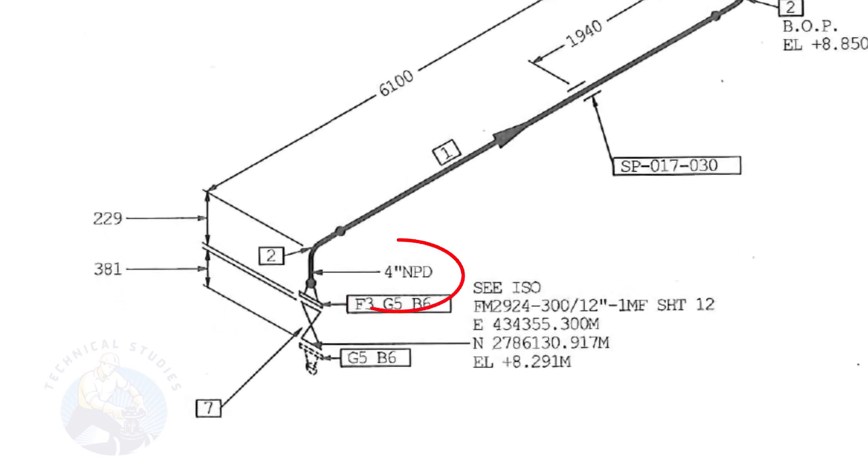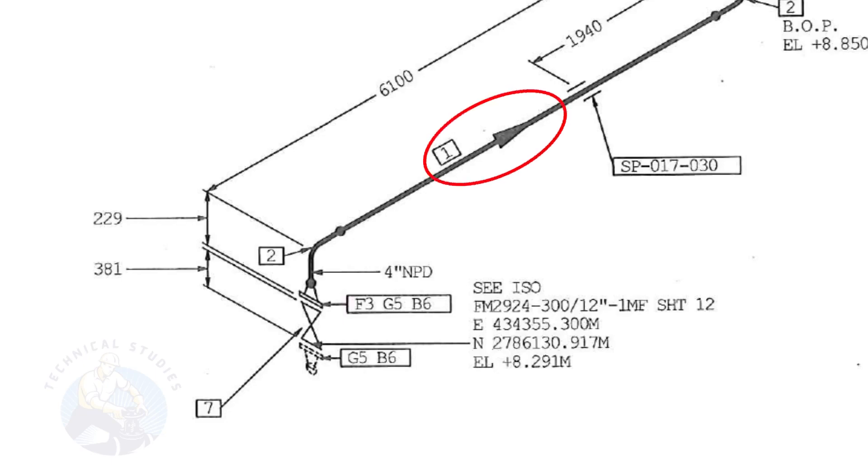The size of the pipe is 4 inch. This arrow mark shows the flow direction of the fluid. These parallel lines indicate supports.